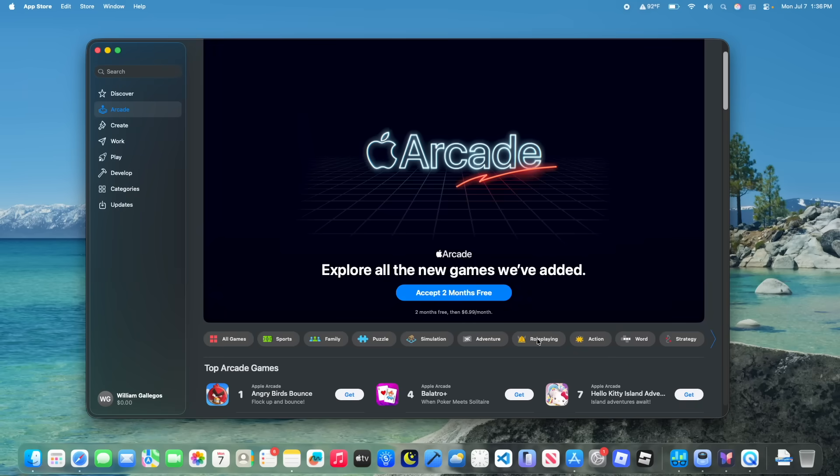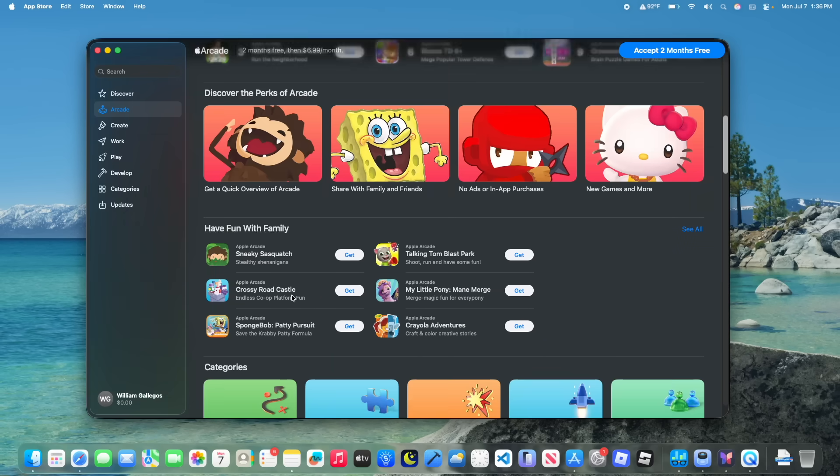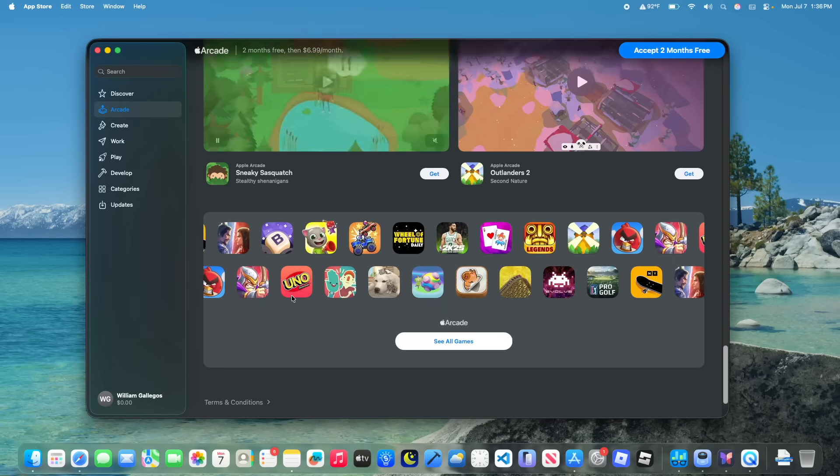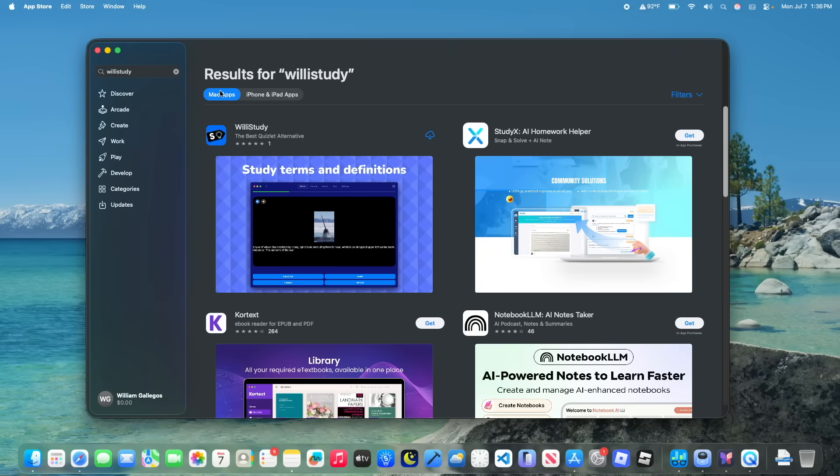You also notice that this is throughout the entire app store. Pretty much everything got rounded. These arcade buttons categories got rounded. It's overall just very nice to see that Apple is making the app store more consistent with macOS. You also notice that if you search up an app, the iPhone and iPad apps button now is more rounded. Before it would be the exact same as it was inside Sequoia, now it is how it should be in Tahoe, rounded and consistent with macOS.